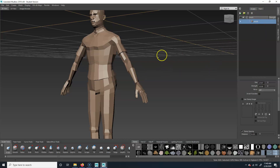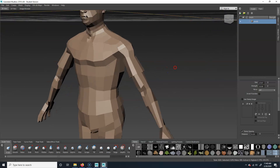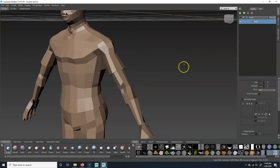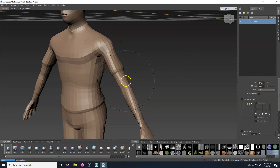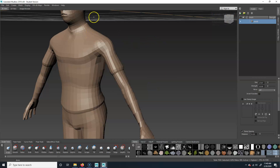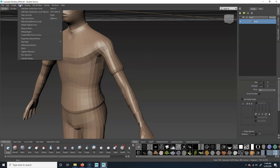What this allows you to do is subdivide the model. To do that you can hit Shift+D. You can also do it through Mesh > Add Subdivision Level, which is Ctrl+Shift+D. So Shift+D will add a new subdivision level, and I can also do it up here in the menu.